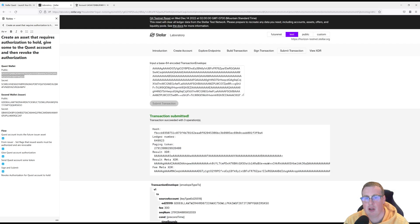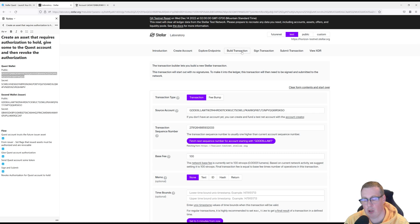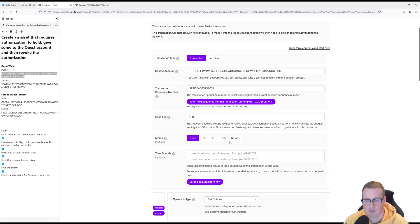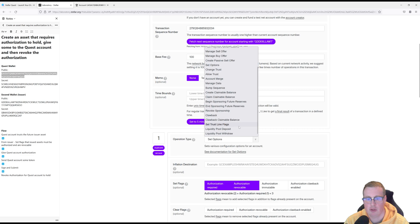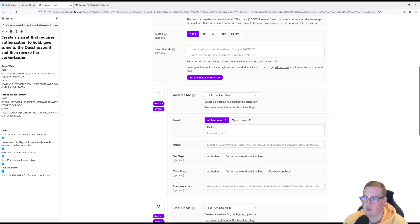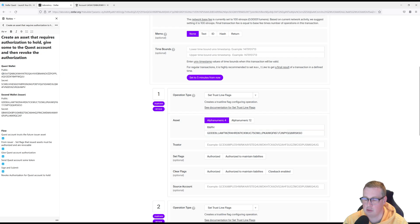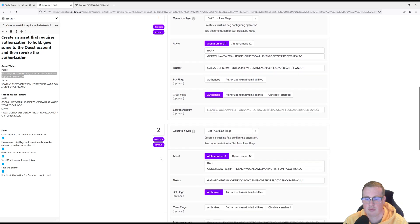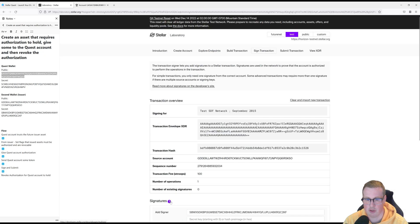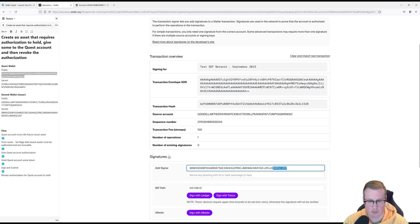Let's head back to the lab. Now we're going to remove authorization from the quest account. Our source account is still going to be the issuer — we'll get the next sequence number. Here we're going to change the set trust line flags. The asset we're configuring for is RAF, the issuer is ourselves, and the person we're configuring the trust for is the quest wallet. We are going to say we're removing its authorization. So all we're doing is configuring this trust line for RAF and removing authorization for this account. Let's sign and submit that to the network using the issuer's private key.